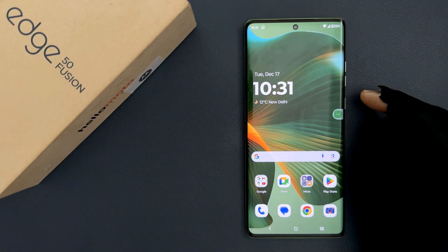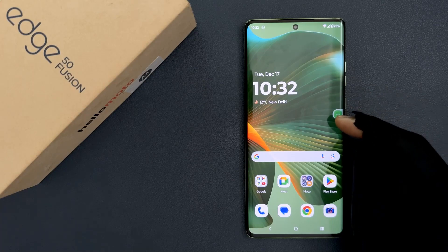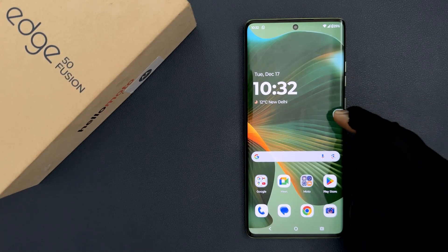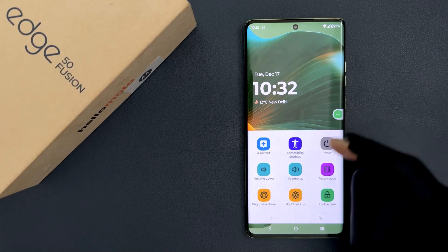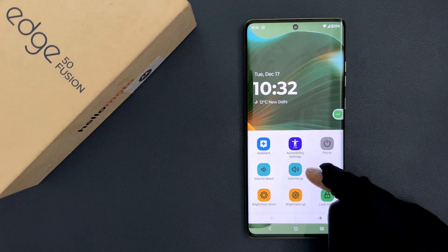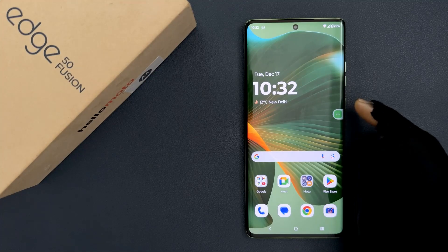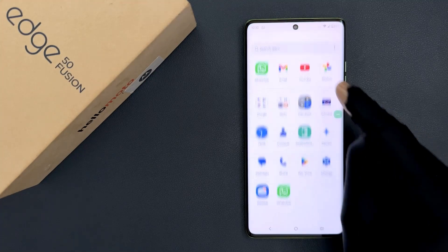In this video I will show you how to turn off the accessibility menu shortcut on Motorola Edge 50 Fusion. You can see I have the accessibility menu shortcut showing, and if I tap on it you can see I can access the accessibility menu. So to turn it off, you have to open your settings app.